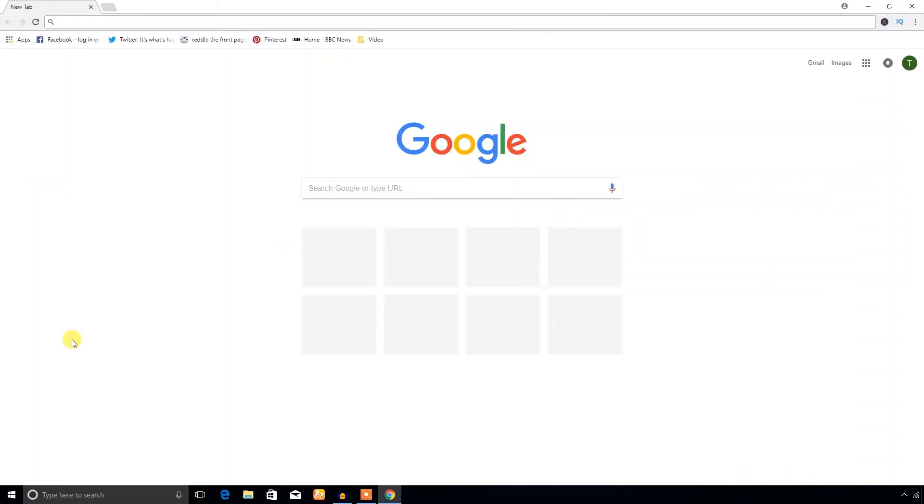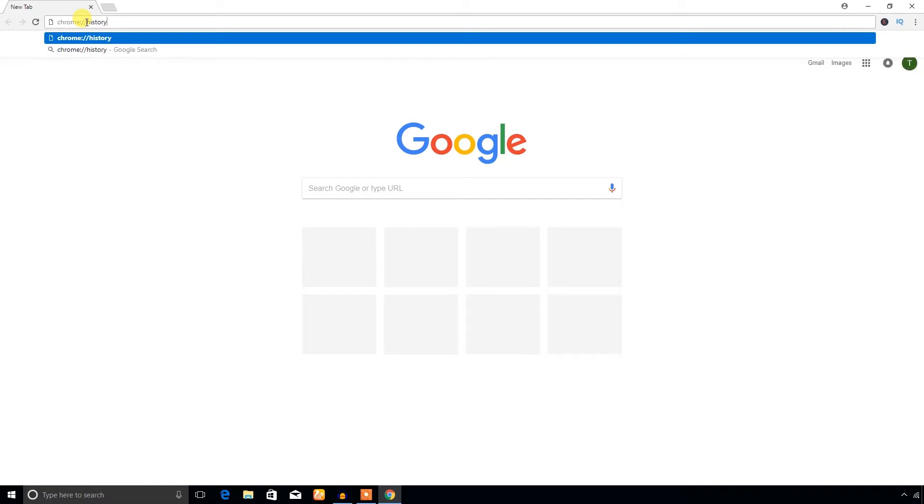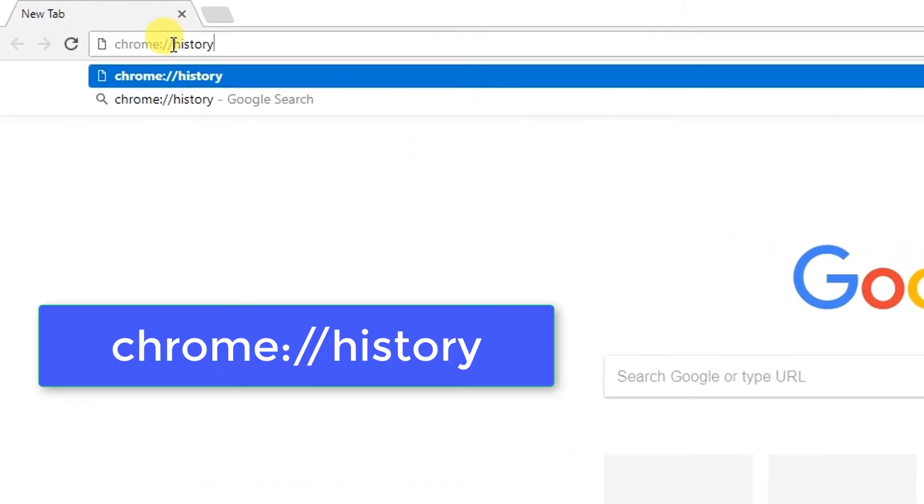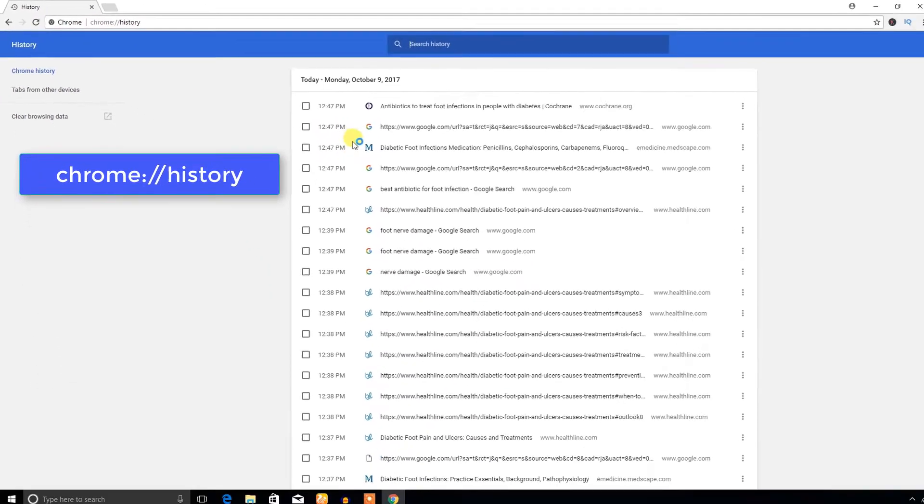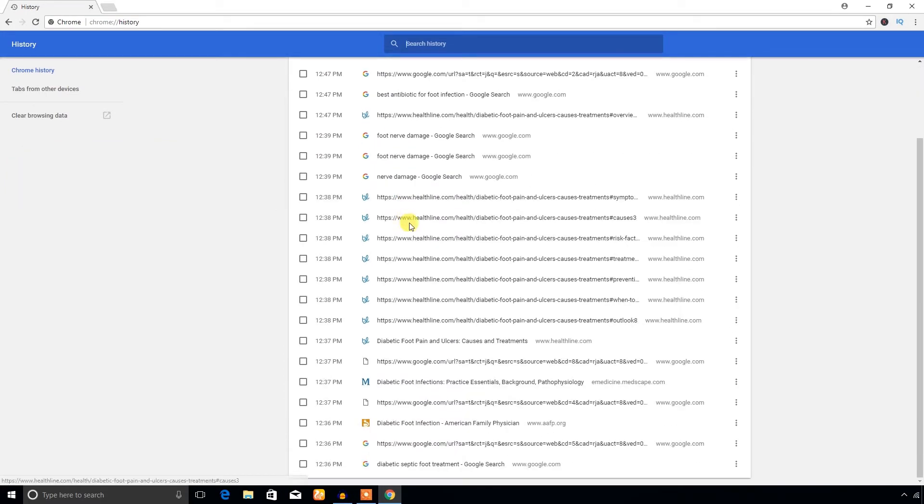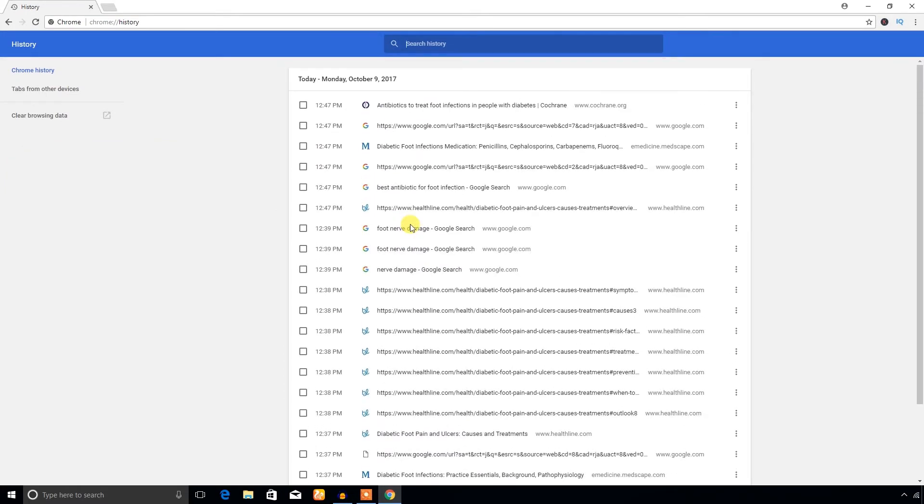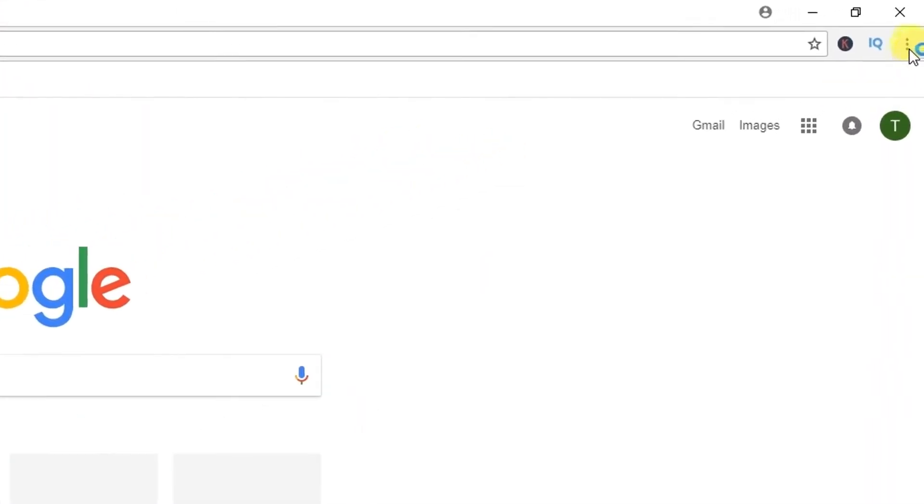Come to the address bar and write chrome://history and hit enter from your keyboard. Now you can see all the browsing history.